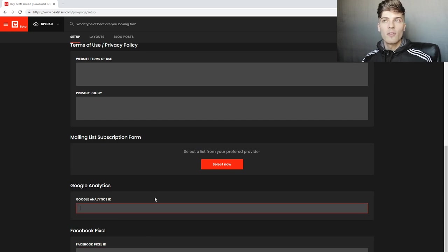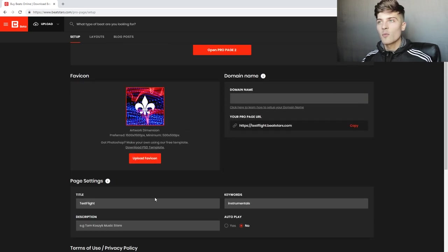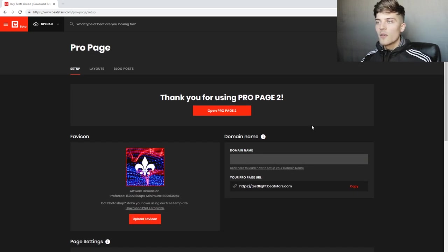This video we're just going to be going over how to customize the ProPage, so after you do those we're going to go open ProPage 2.